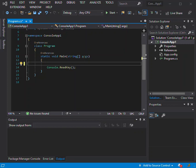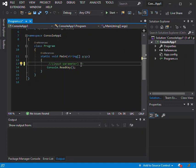In C#, a lambda expression can be expressed in this format. First we have our input parameter, and this is the lambda operator — the equals sign followed by the greater-than sign — followed by the expression.